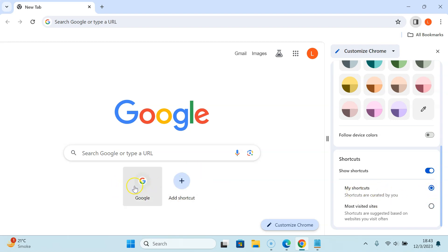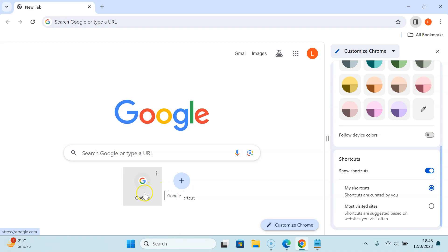You can see most visited sites are not showing and I have only my shortcuts showing. I have only one, you might have more or none.